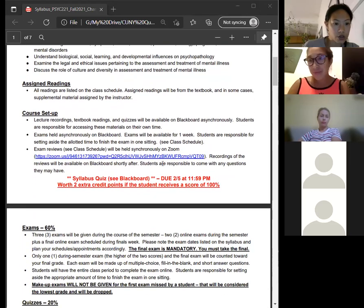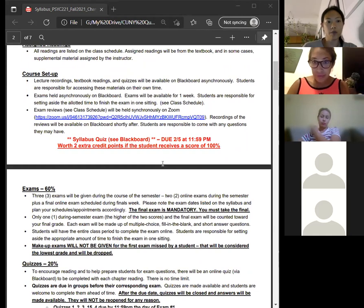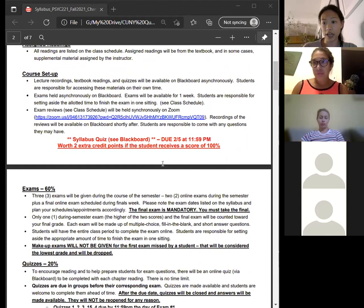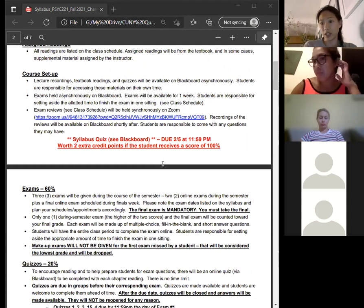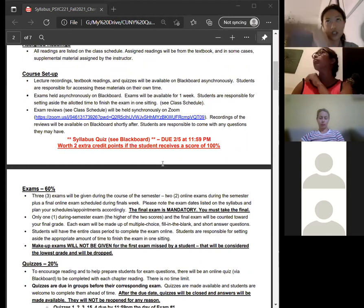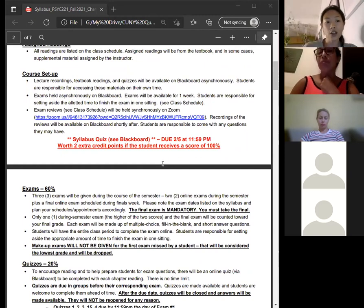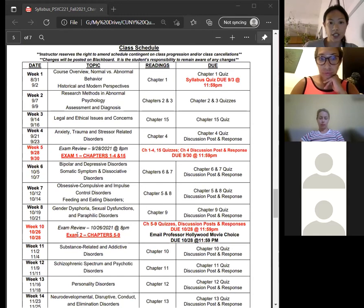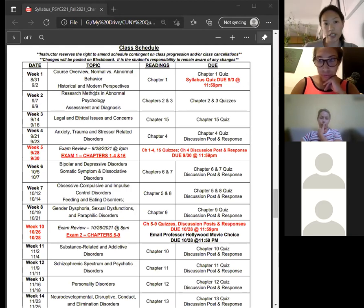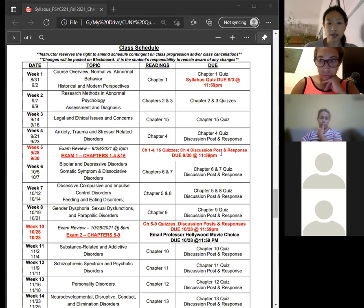Let's go into how the course is set up. Everything is on Blackboard. If you've looked through the site, you'll see that I have a weekly schedule with everything organized. If you lose track, look at the date and find the corresponding week. You also have the schedule on the last page of the syllabus where everything is listed — all due dates and readings.